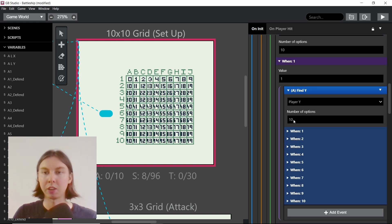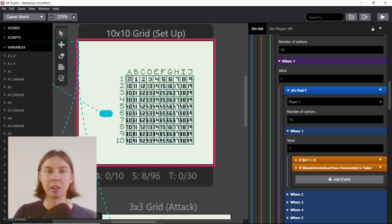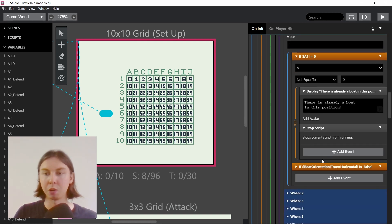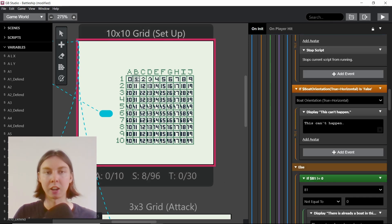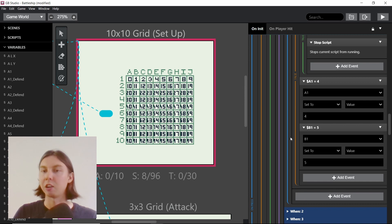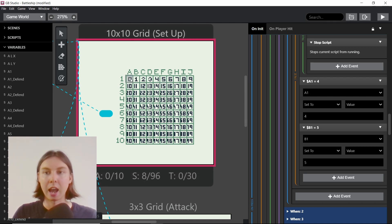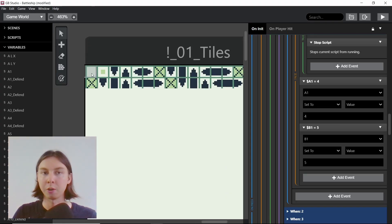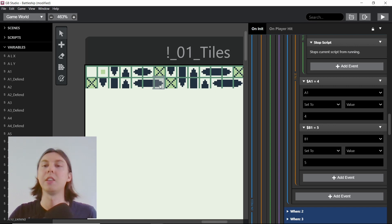On row A we find y, so if it's A1 we check if there's already a boat there. If there is, we stop it. Depending on whether it's horizontal or vertical it checks the B value to see if there's a boat there too. If there isn't, we set the values — so A1 and B1 would be set to 4 and 5. Looking at the spreadsheet, 5 is the right end and 4 is the left end. Counting from 0 on the tile grid: 0,1,2,3,4 is the left end and 5 is the right end. These values reference the tile set, and the spreadsheet I set up makes it easier to reference.